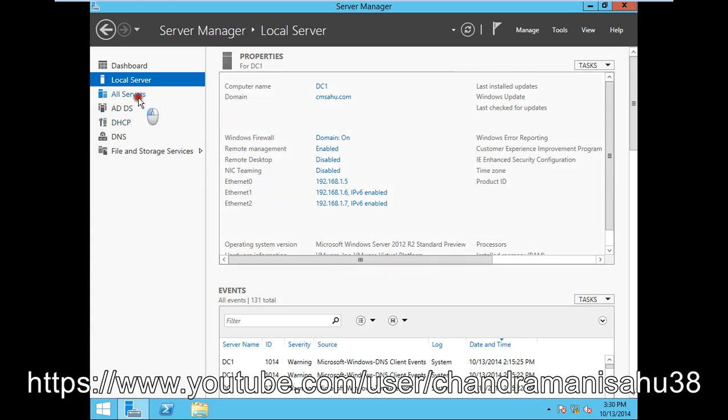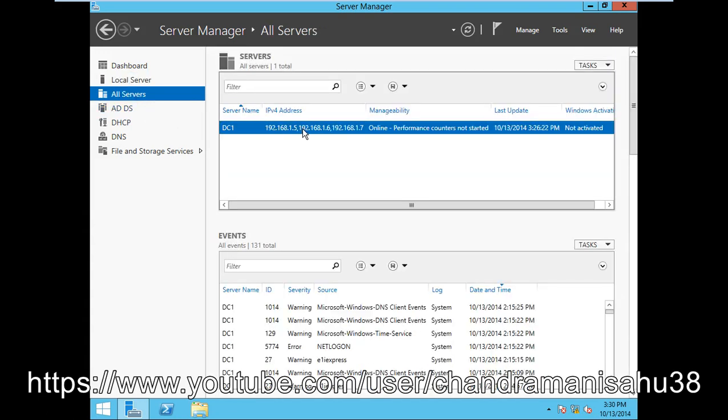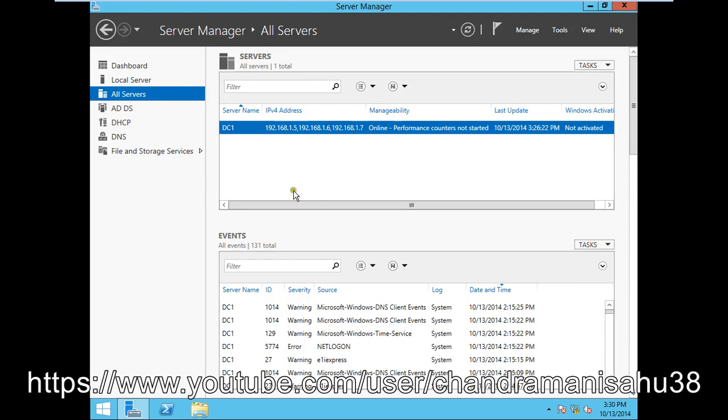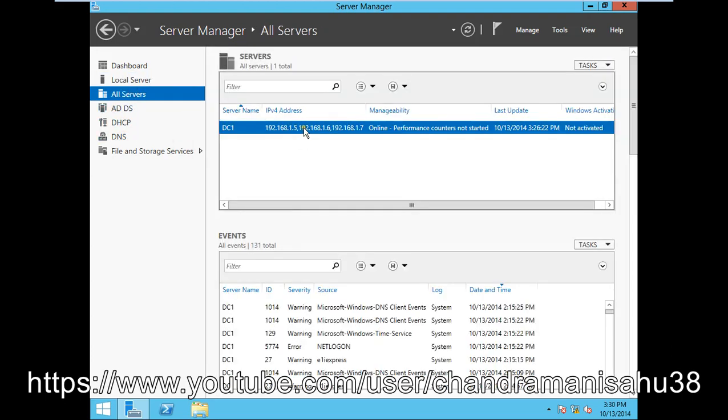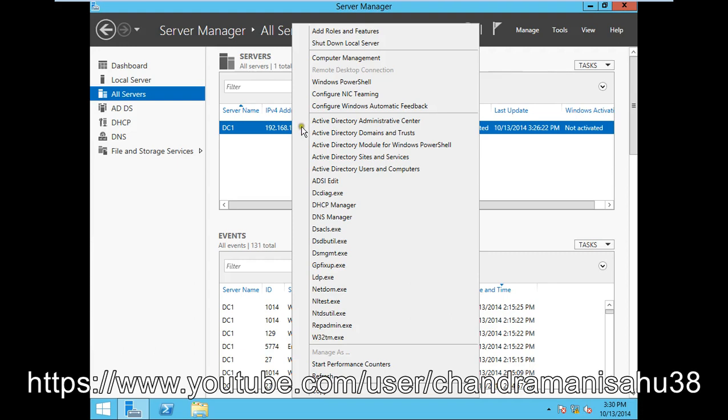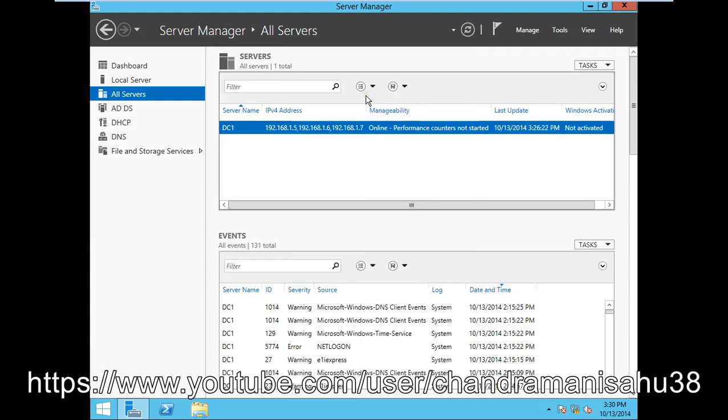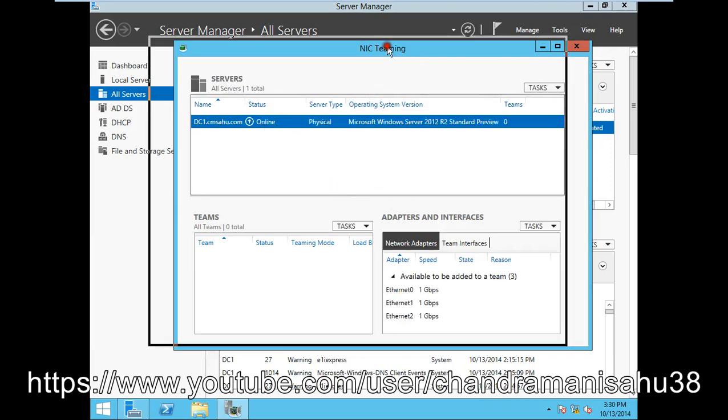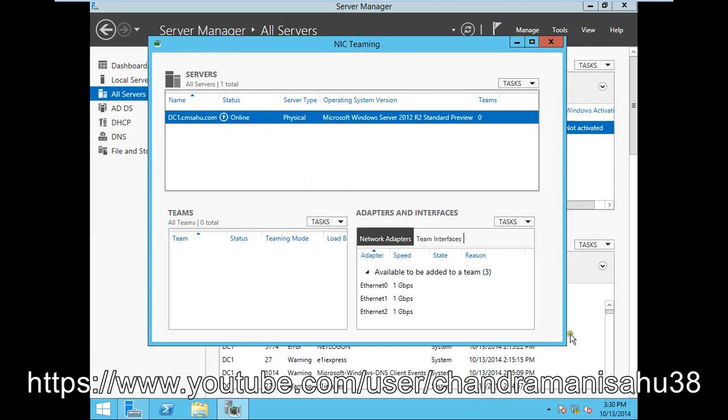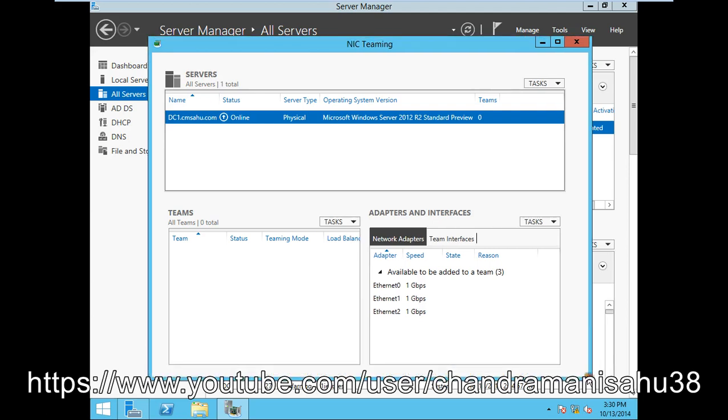To configure NIC teaming, just right-click on the server and go to the NIC teaming option. Click on it to open the window. If you look over here, I have three ethernet cards which each contain 1 Gbps per second. These are all active, and there are no teams configured yet.